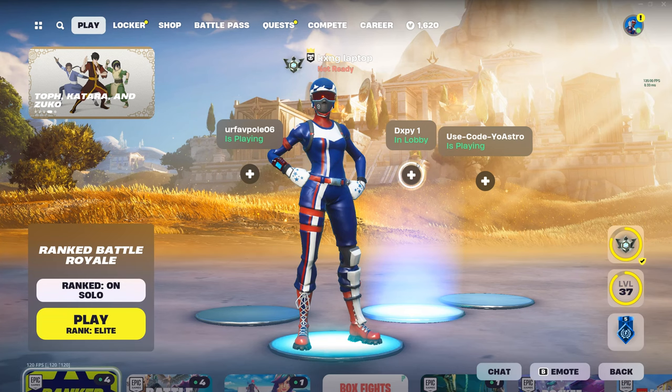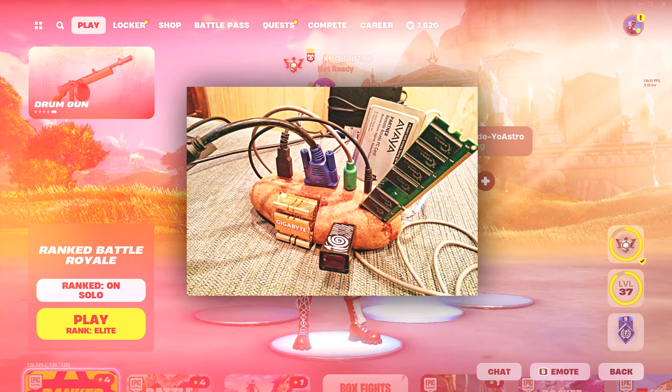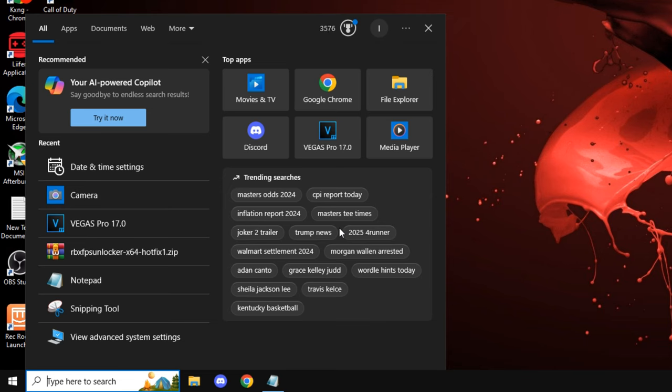I have the best FPS boost that will literally work on any device. So the first step we're going to be doing is registry tweaks.